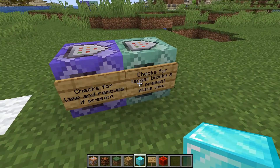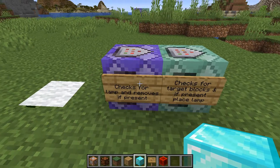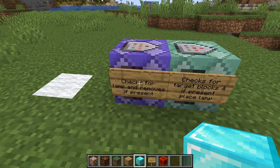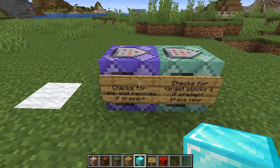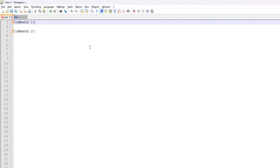That is what the two-step process is. I'm now going to show you in a text editor the two commands being used for this detector. We're now in the text editor and I'm going to show you the commands you need in order to get this to work. The first command removes the redstone lamp at the position and replaces it with air.